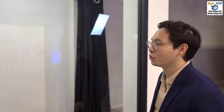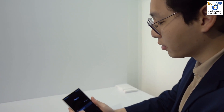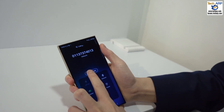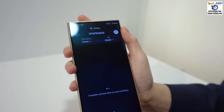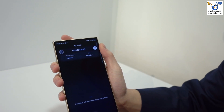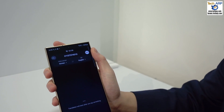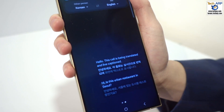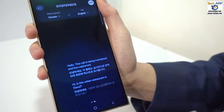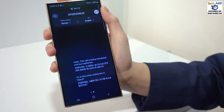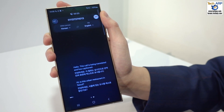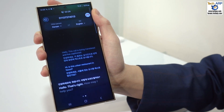Step one is you need to call them using Live Translate. The call connects — 'Hi, is this the urban restaurant in Seoul?' — and the translation begins in real time. 'Hello, how may I help you?'